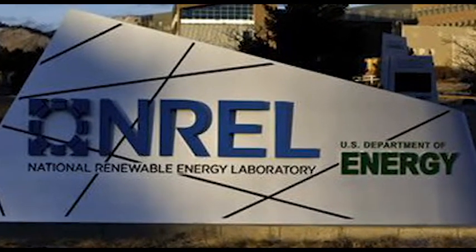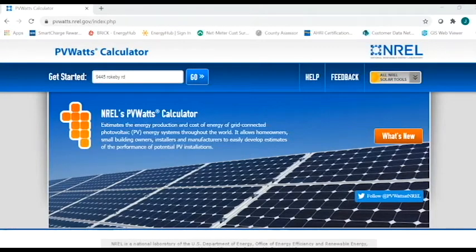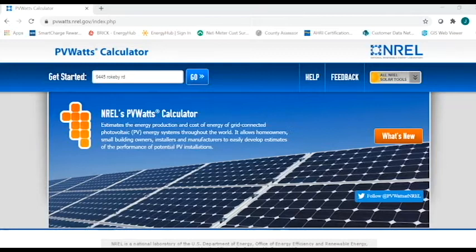Okay, so I'm going to switch over to my desktop now so we can use the actual tool. Customers can use this tool to input specific data about a site that they are potentially looking at installing solar on to determine if the investment makes sense for them.